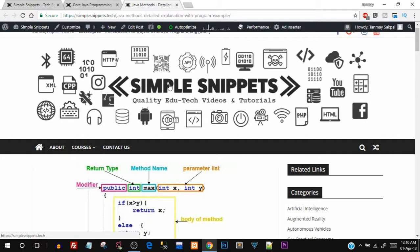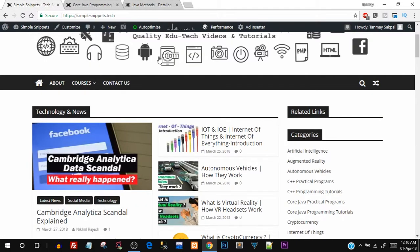I'm not going to be showing you a PPT or presentation. Instead, what I'm going to do is use our official website where I've created an article on this topic. For the theoretical part, I'll go through that entire post and then we'll move on to the programming part. Make sure you watch till the end to understand both theory and practical. Open up your browser and type in our official website URL, which is simplesnippets.tech.